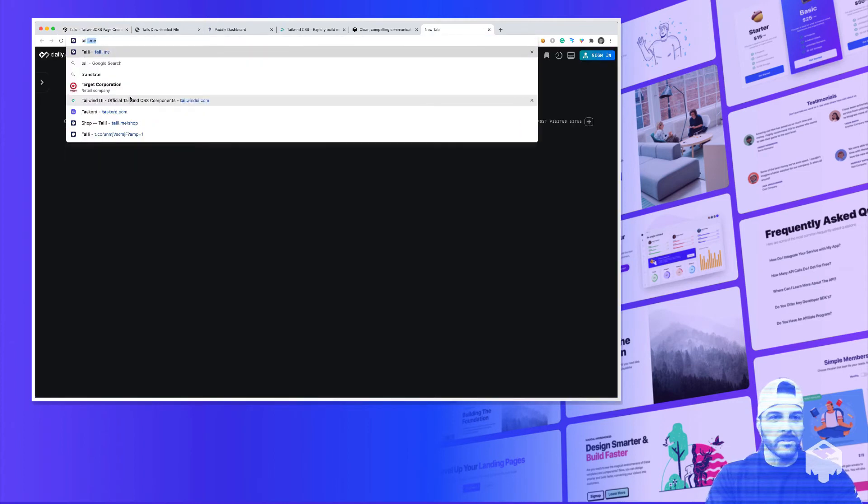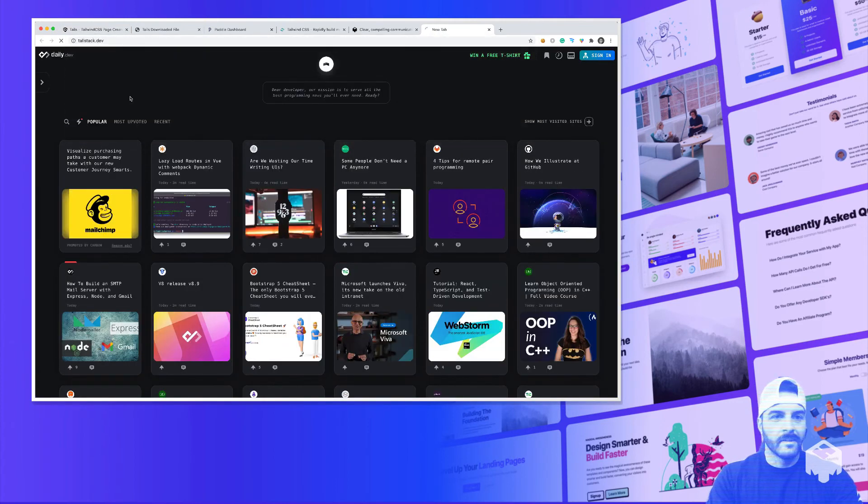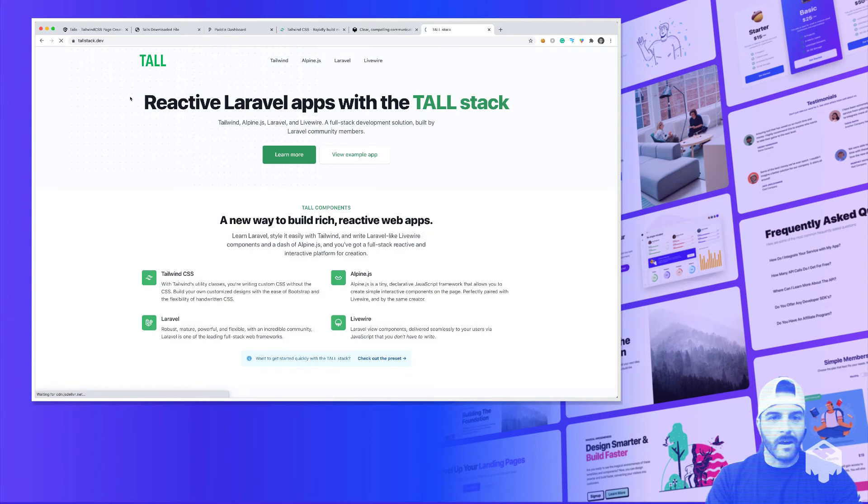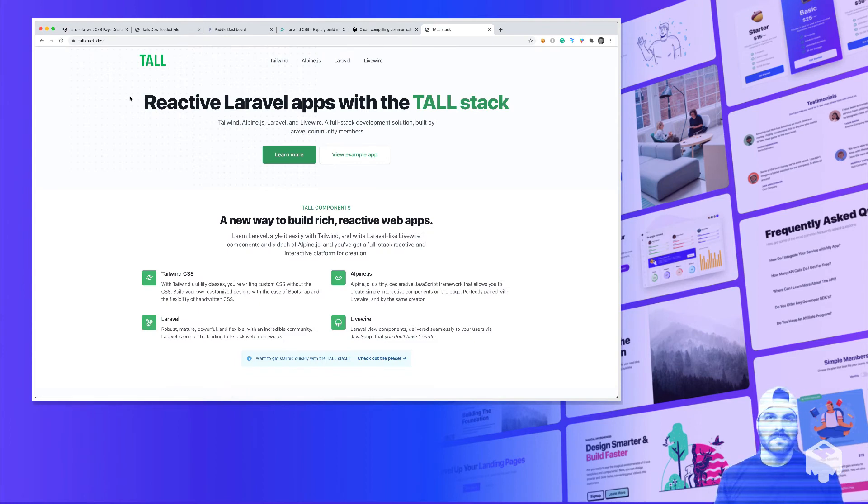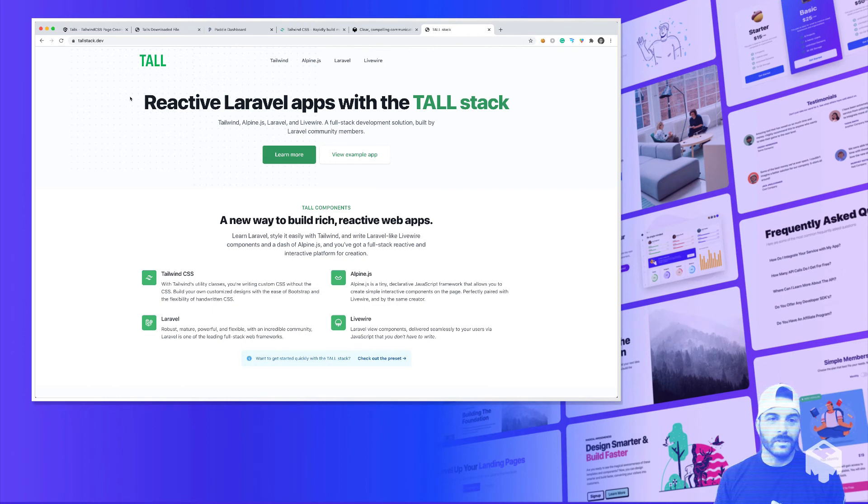You can check it out at tallstack.dev, which is Tailwind, AlpineJS, Laravel, and Livewire. A really cool stack that I would recommend to anybody who's in the Laravel space or just anybody who wants to rapidly build out some awesome application.